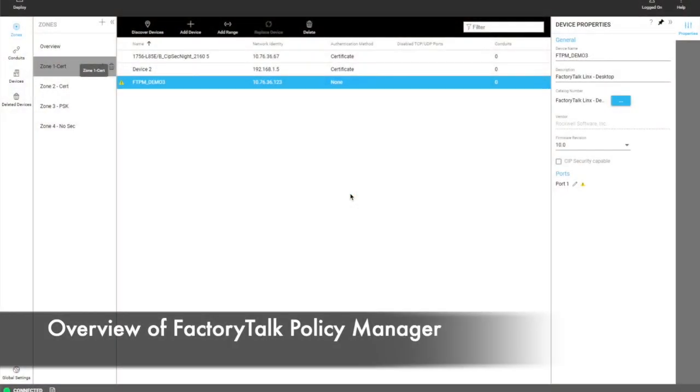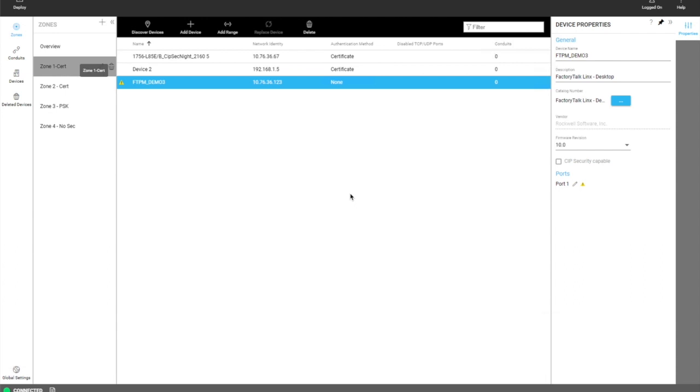This is an overview of FactoryTalk Policy Manager and its capabilities. FactoryTalk Policy Manager allows the user to set security configuration to devices that are sub-security capable.